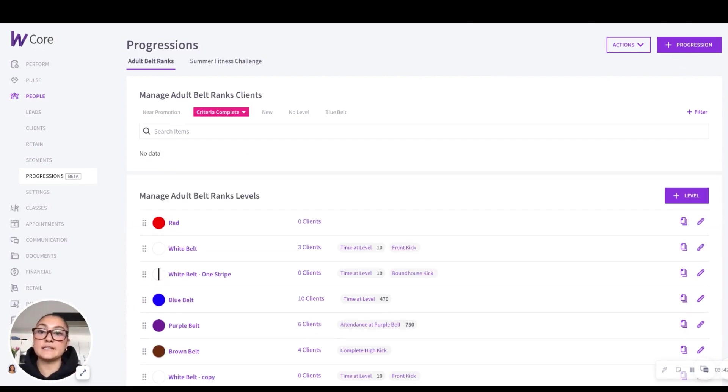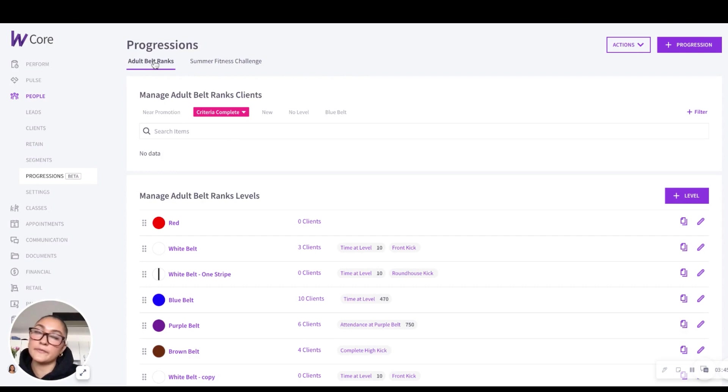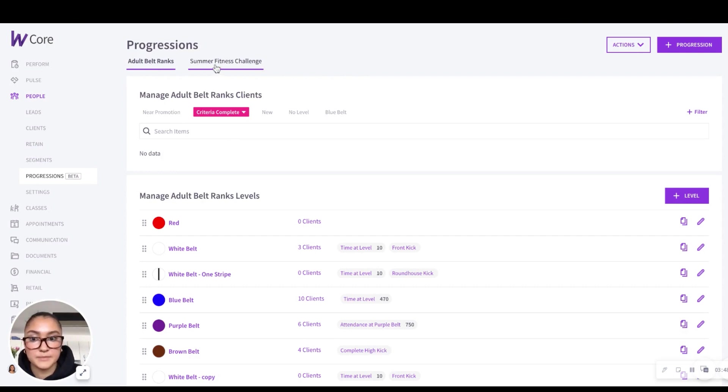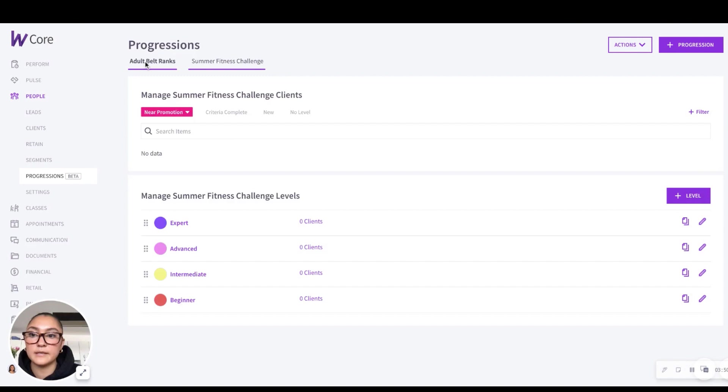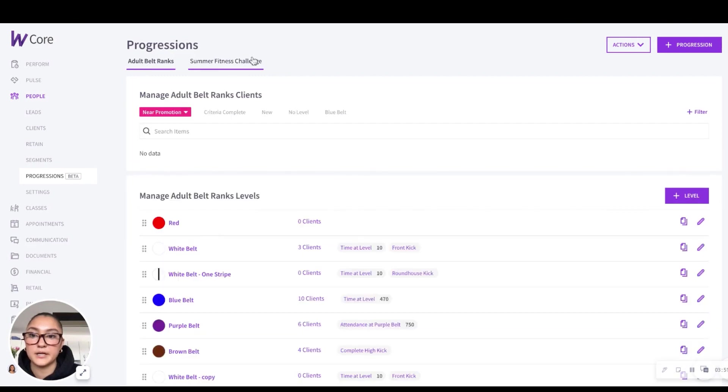It's also super easy to now toggle between different progressions, where before you had to take maybe three or more clicks to switch in between, you can now simply toggle in between them here.